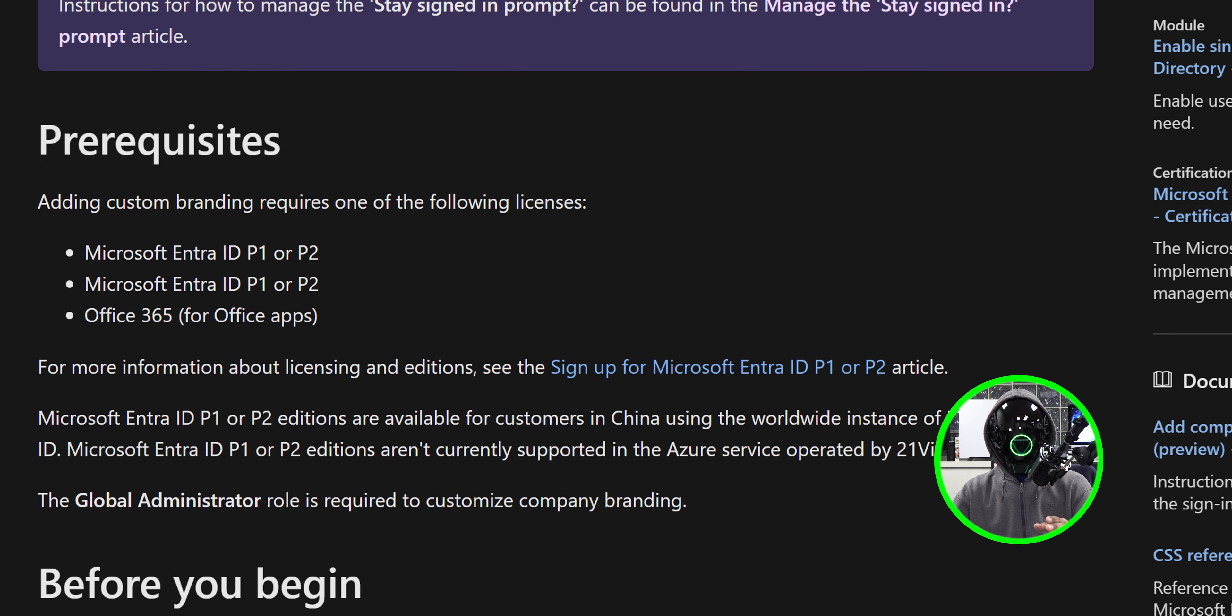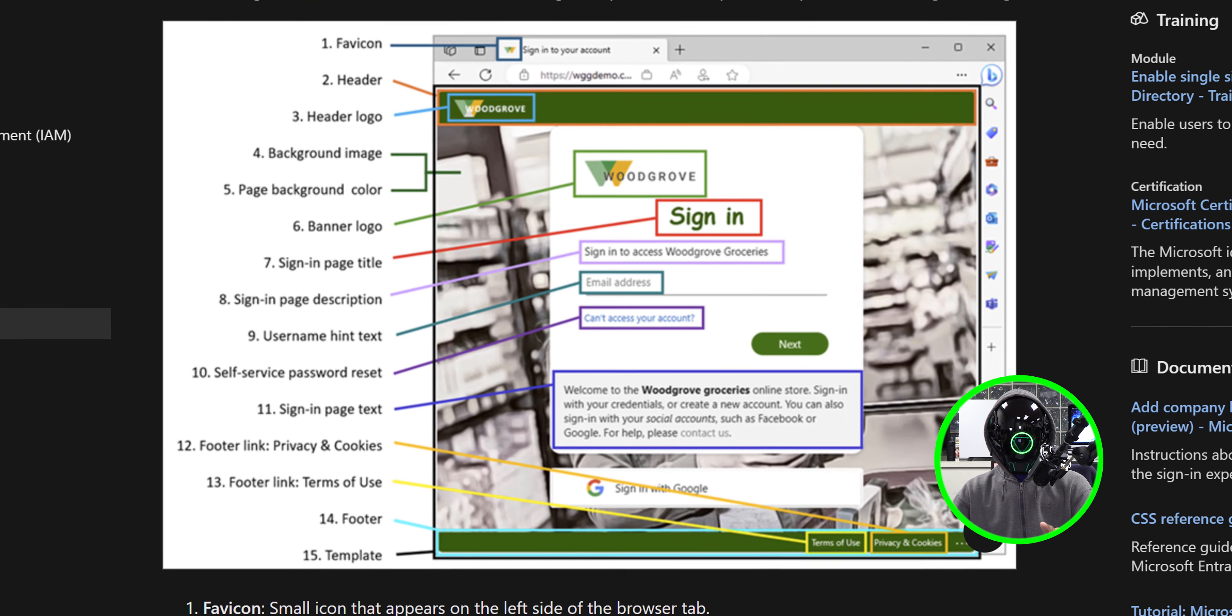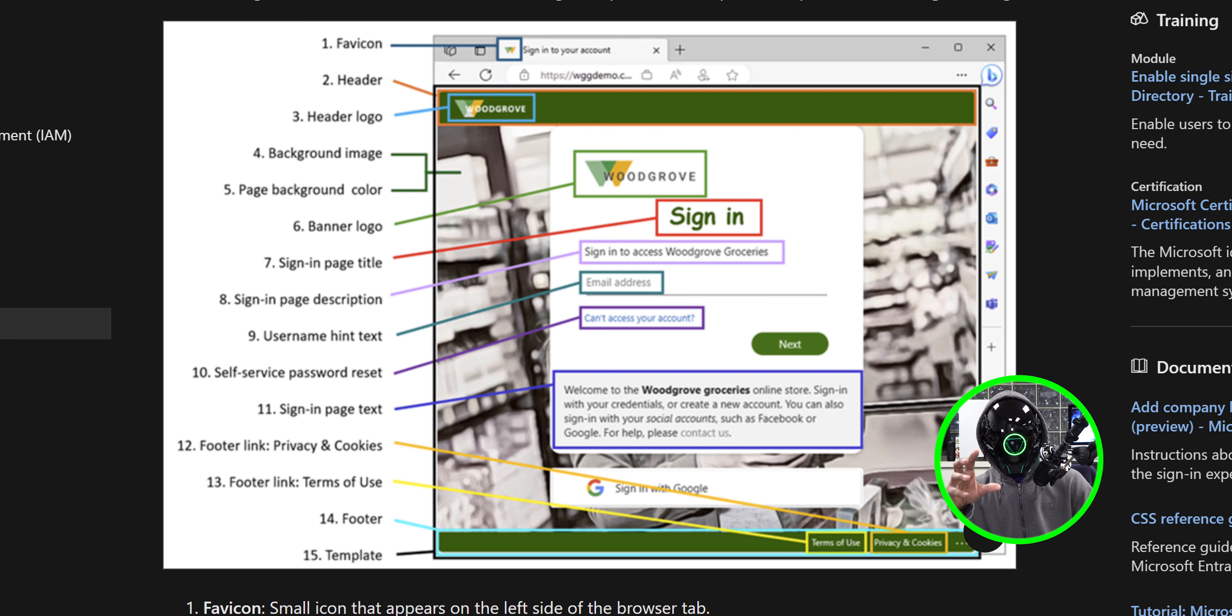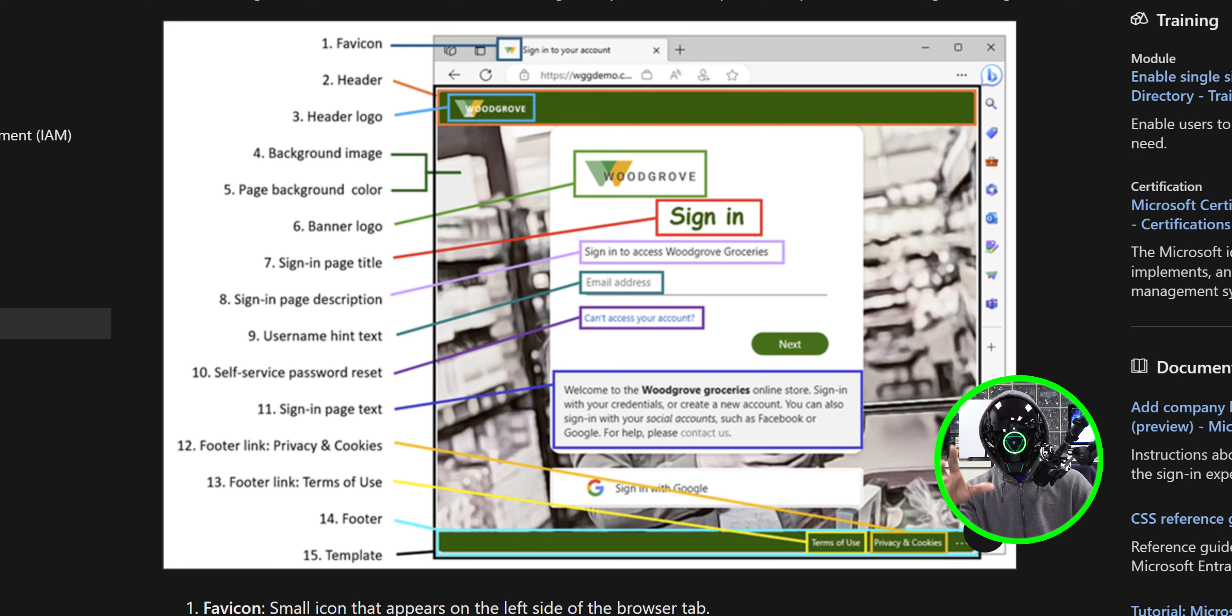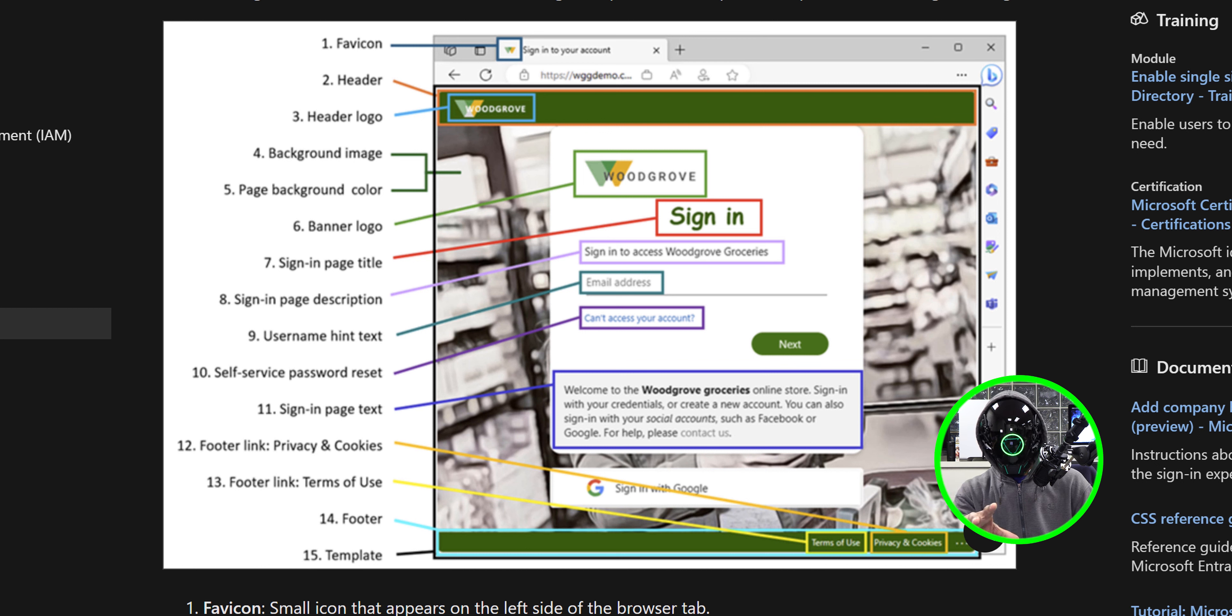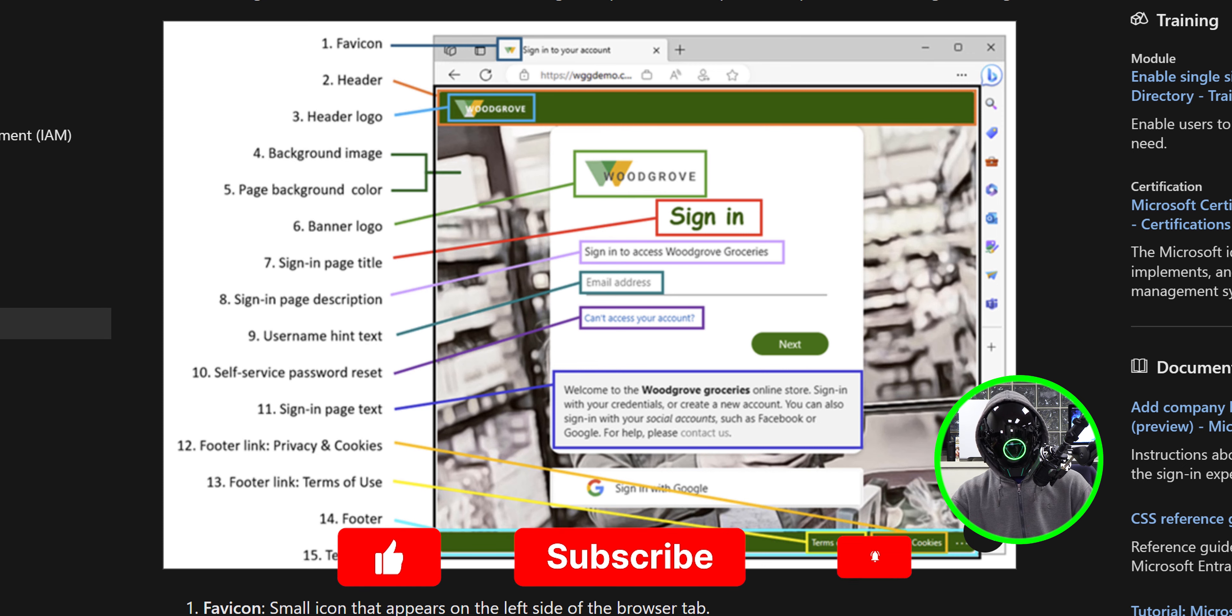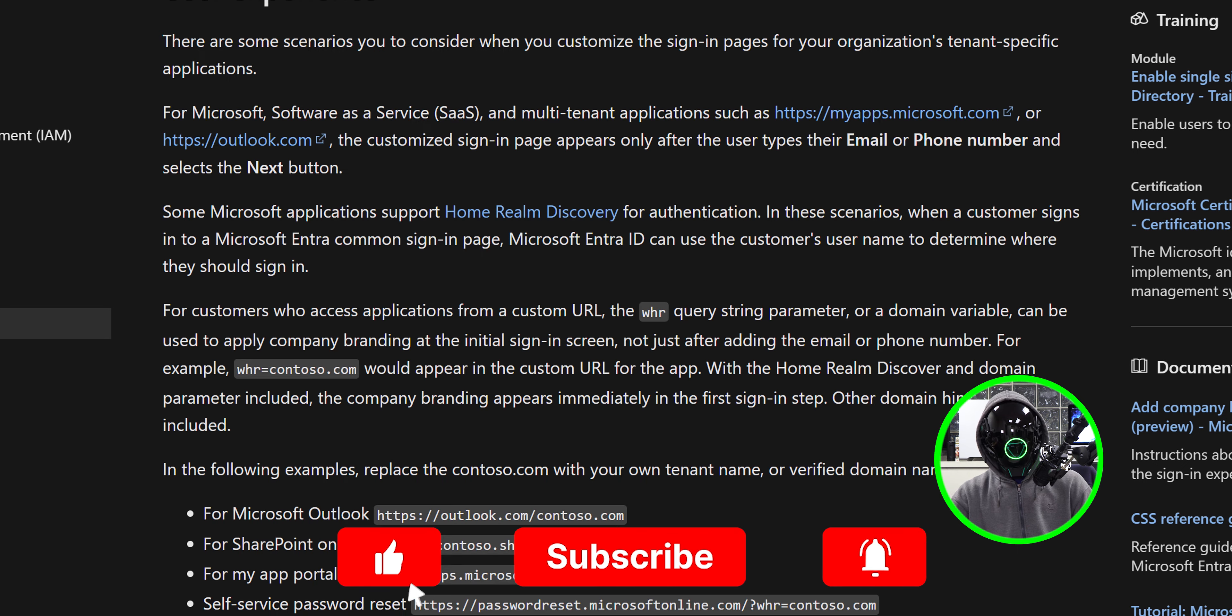If you scroll down a little bit, this is the type of branding that you can actually do within the sign-in portal. I think this is Microsoft's way to stop the whole phishing thing, because a lot of phishing attacks typically will redirect the user to the Microsoft default version. It looks like Microsoft's site and they log in and their credentials are stolen. So this is a way for companies to fight that phishing attempt by customizing the entire thing.